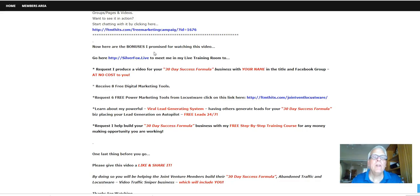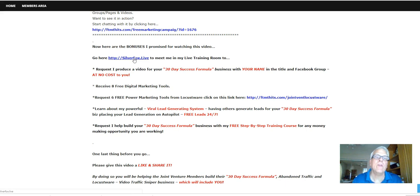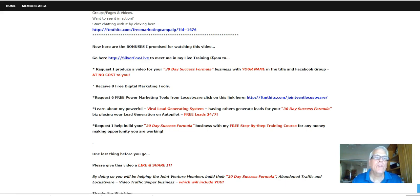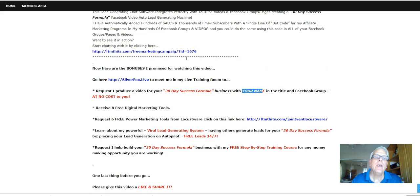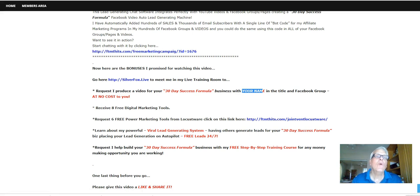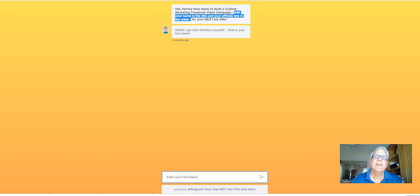Now, here are the bonuses, I promise, for watching this video. Of course, go here, silverfox.live, to meet me in my live training room to request I produce a video for your 30-day success business with your name and the title in the Facebook group at no cost to you. In fact, you can come back up here and click on this link, and you can request that right here.